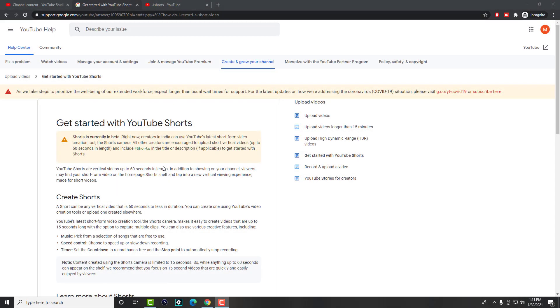What is up everyone, this is MoeTutorials here and today I'm going to show you how to upload YouTube Short videos if you are outside of India where it is currently available.